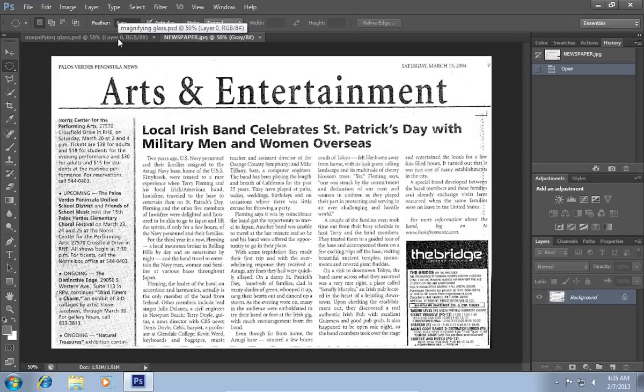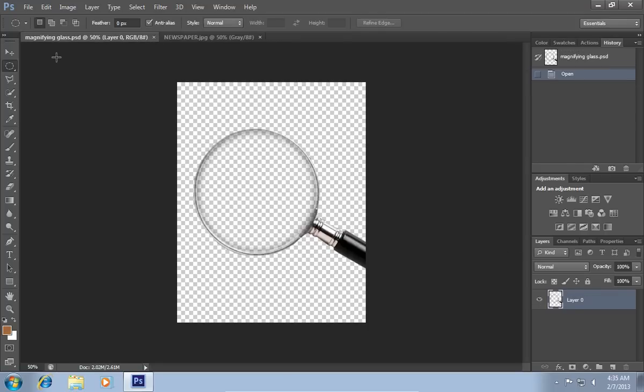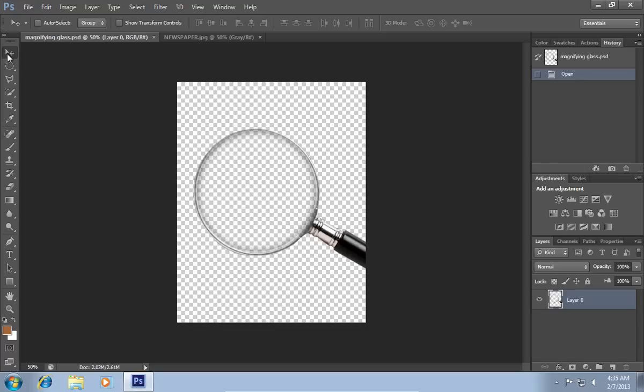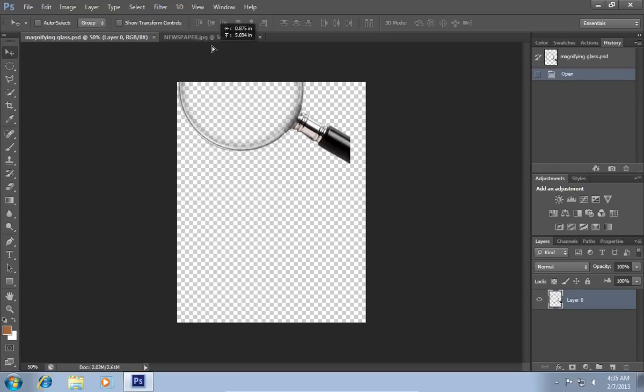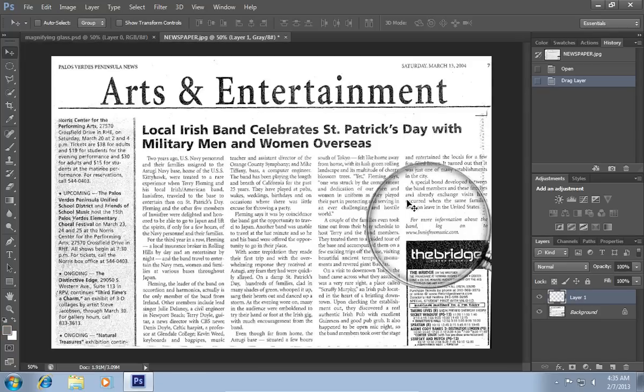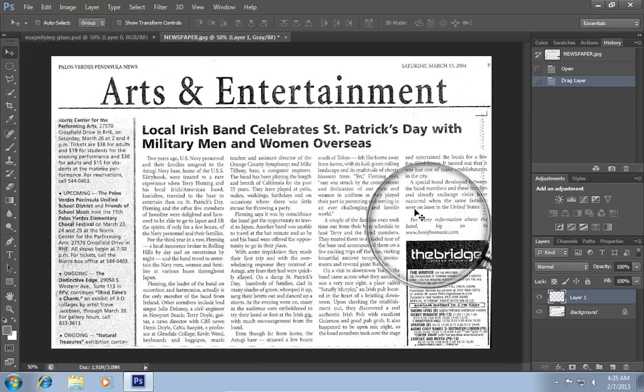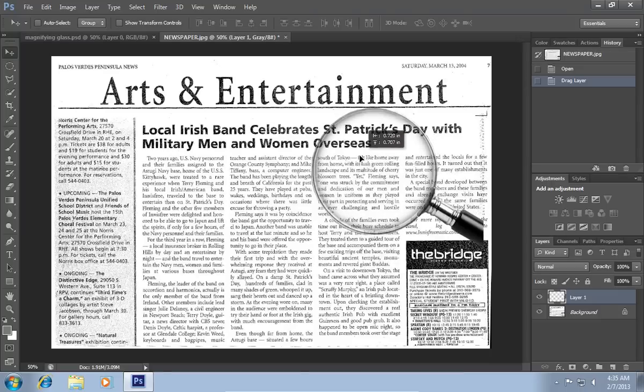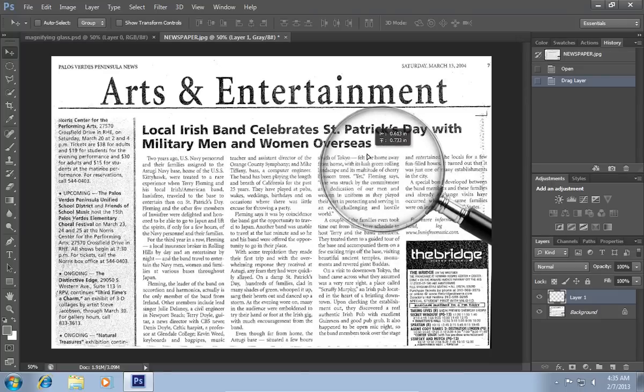Select the image with the magnifying glass. Select the Move tool from the toolbar. Drag the magnifying tool to your image. Adjust the position of the magnifying glass.